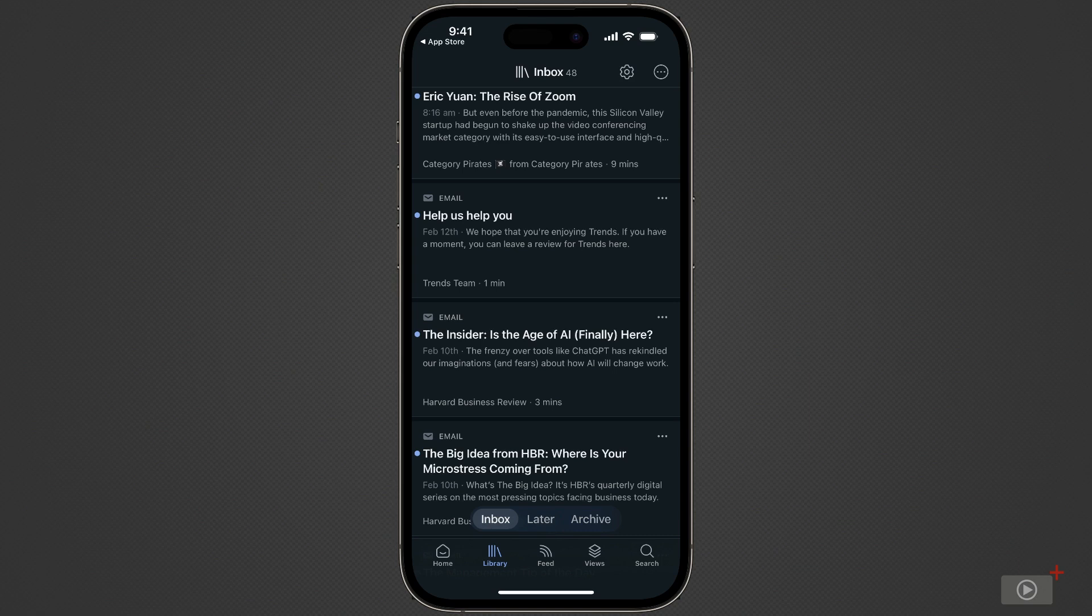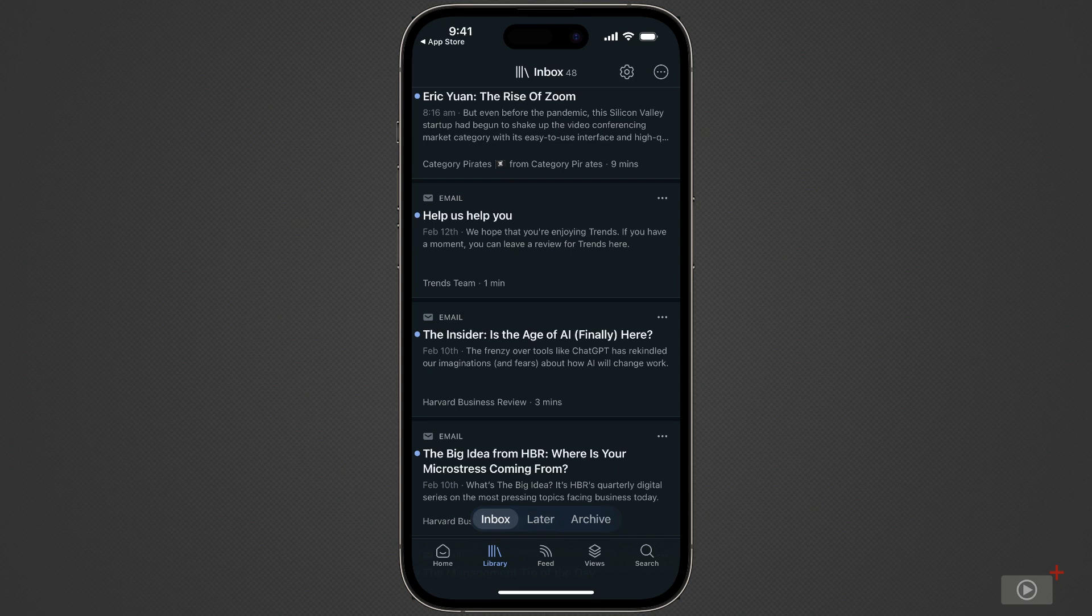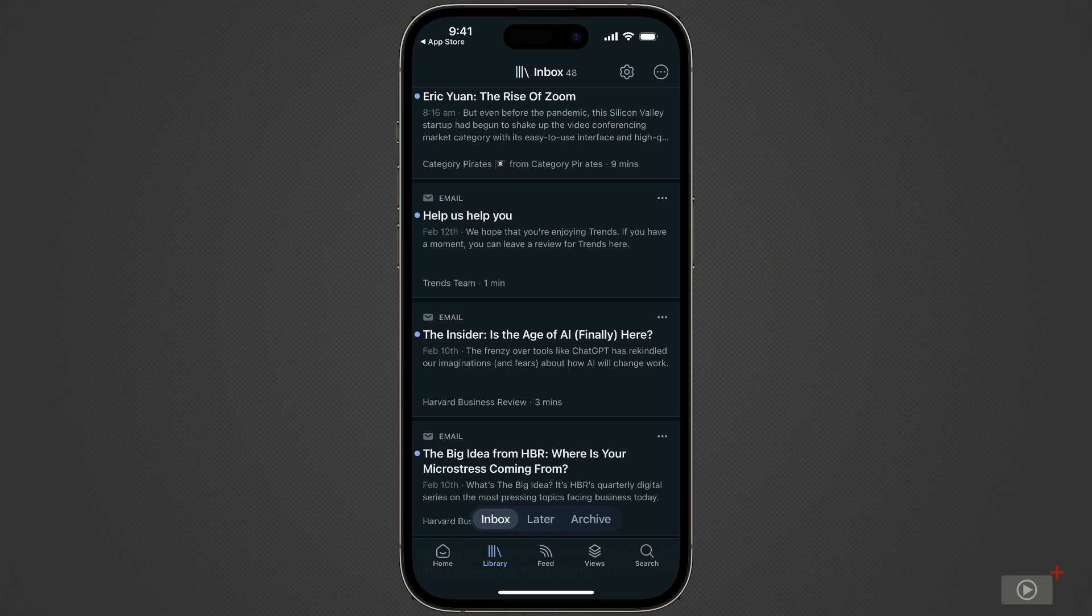Now in the inbox, I currently have 48 items. And there are a couple of things that we can do with these items. We can tap on them and actually read them. We can send them to the later section or we can send them straight to the archive. Let's start by tapping on the one at the top, the rise of Zoom.